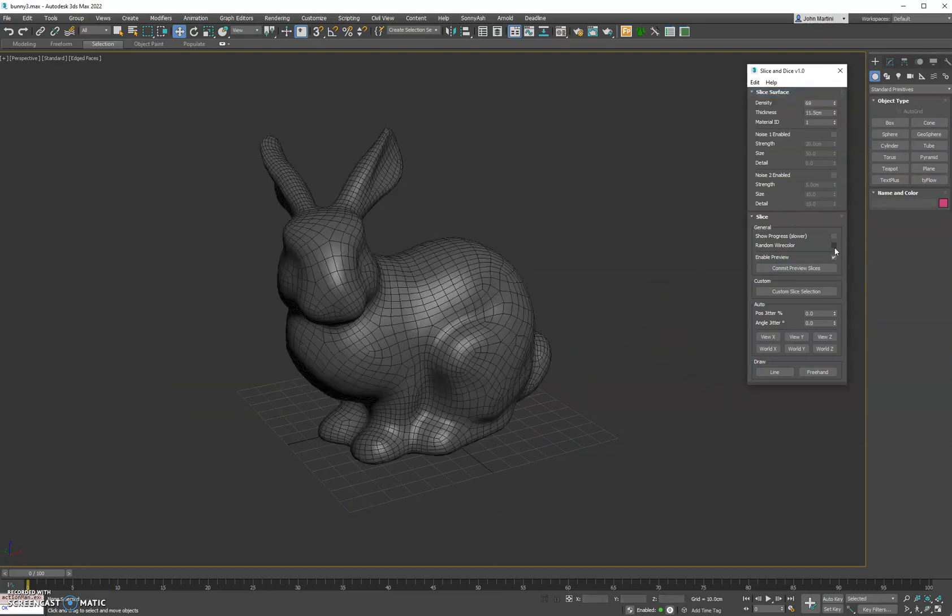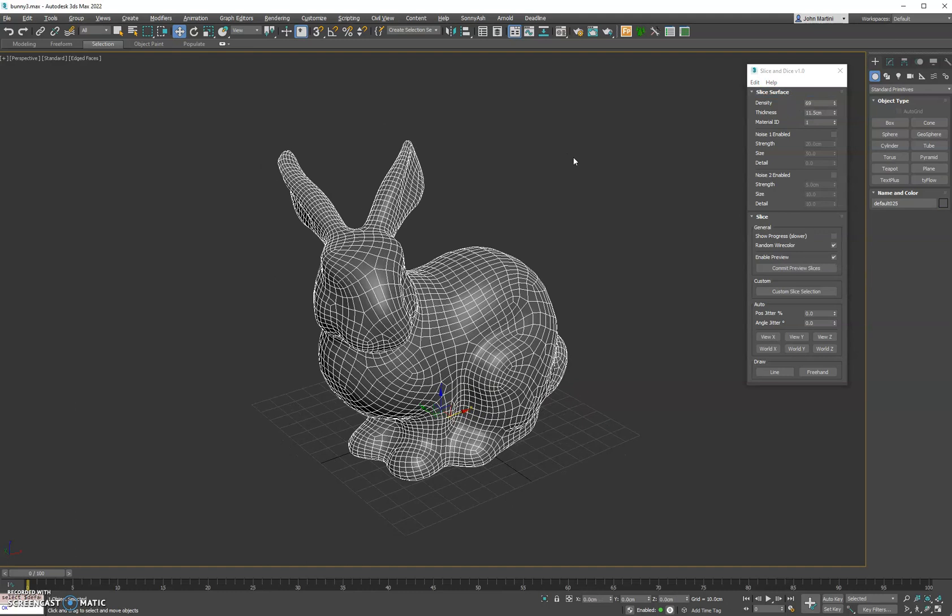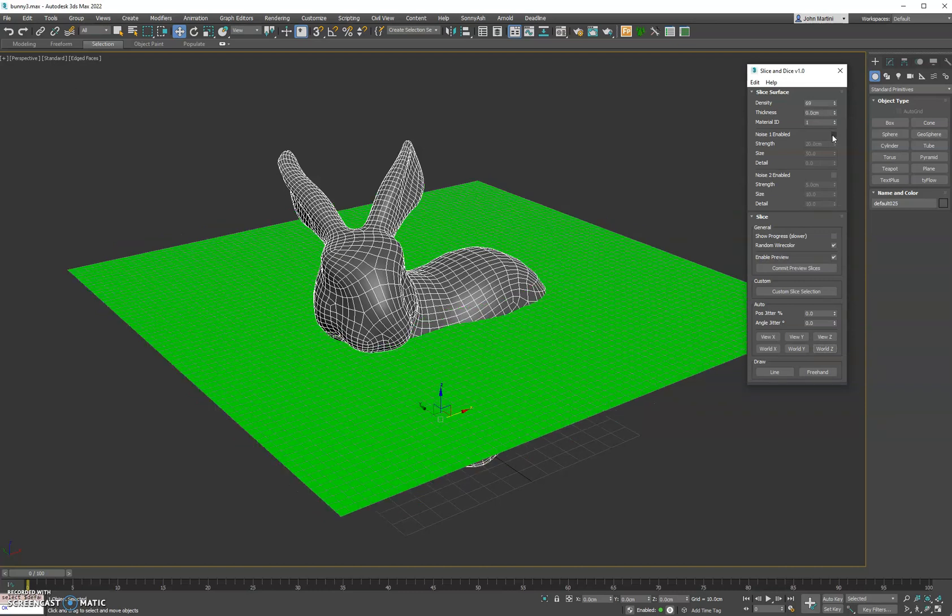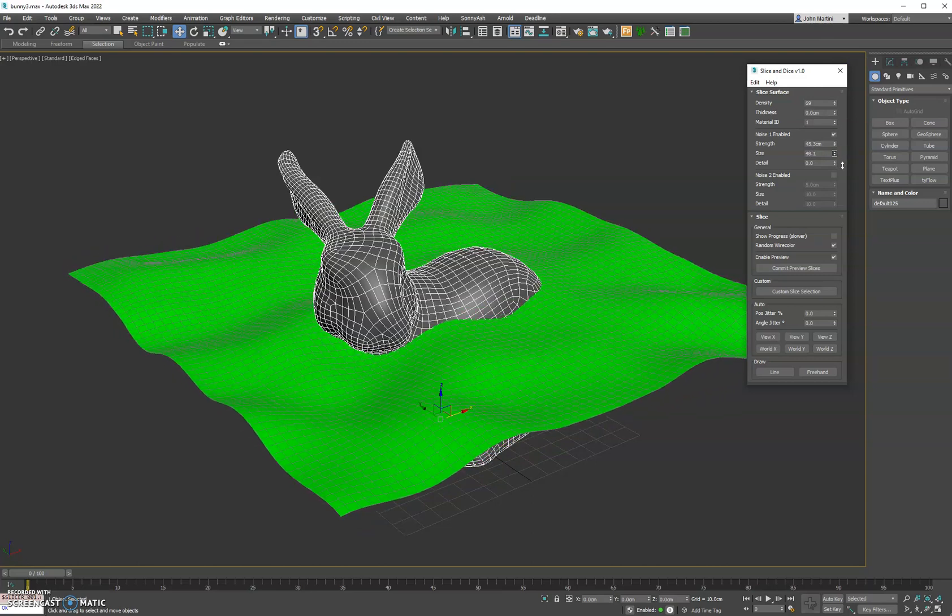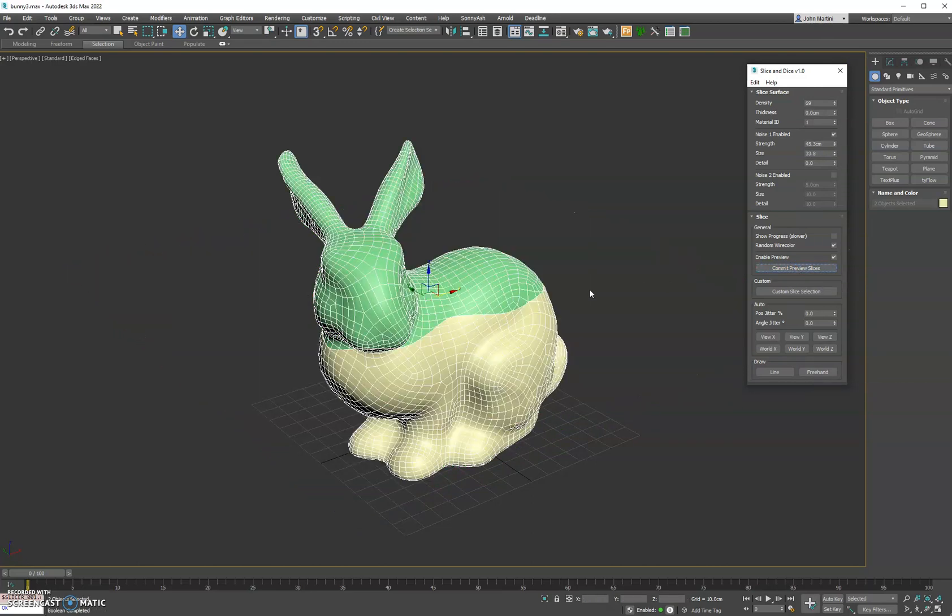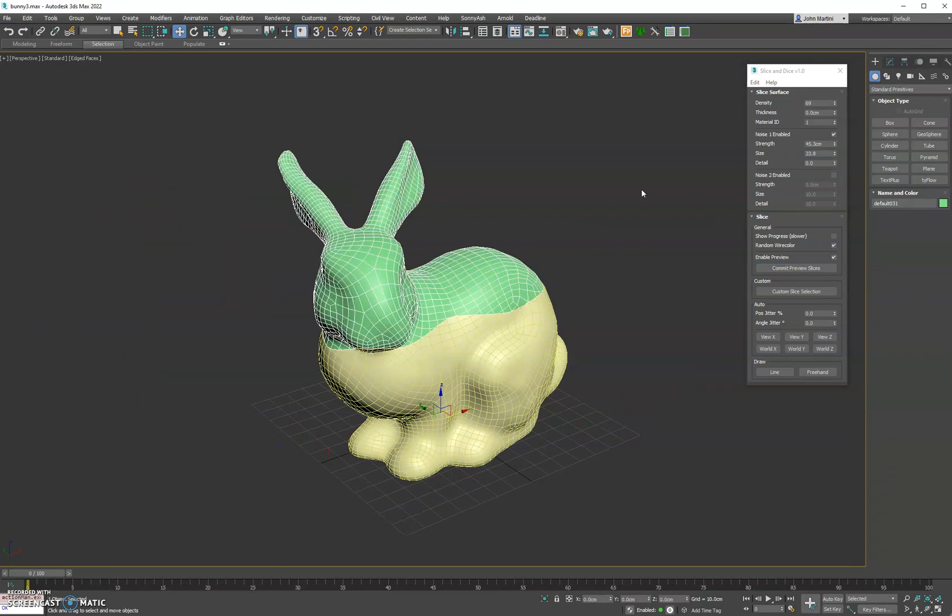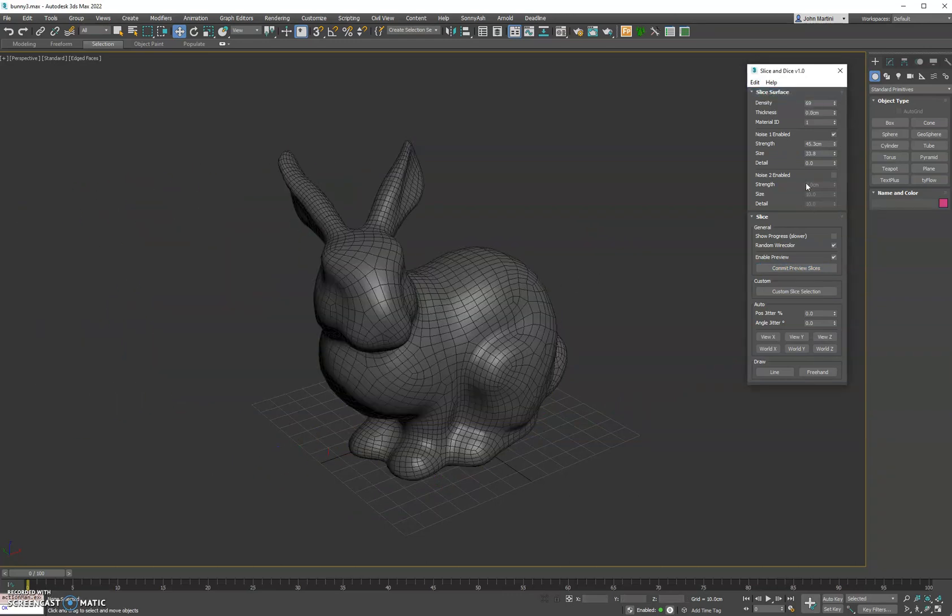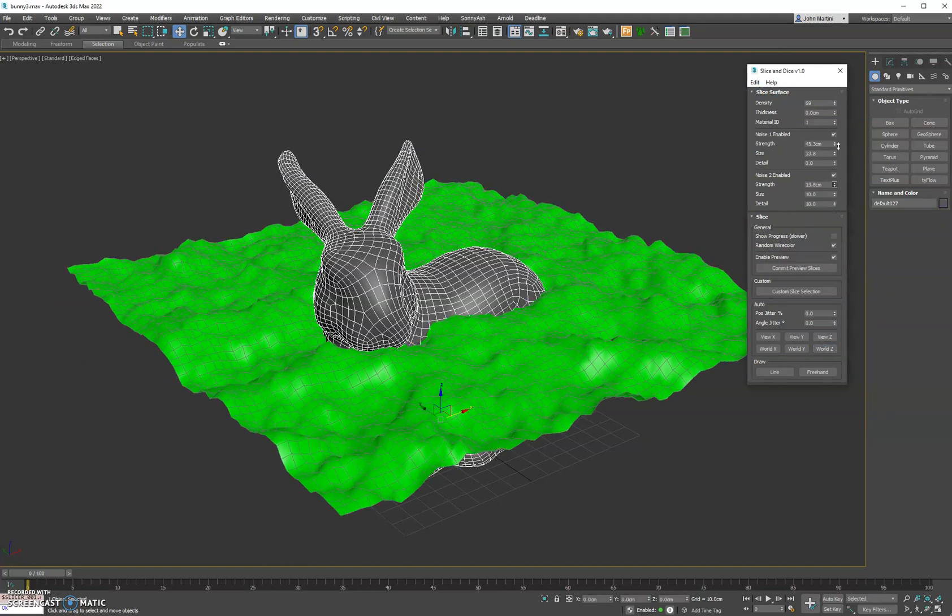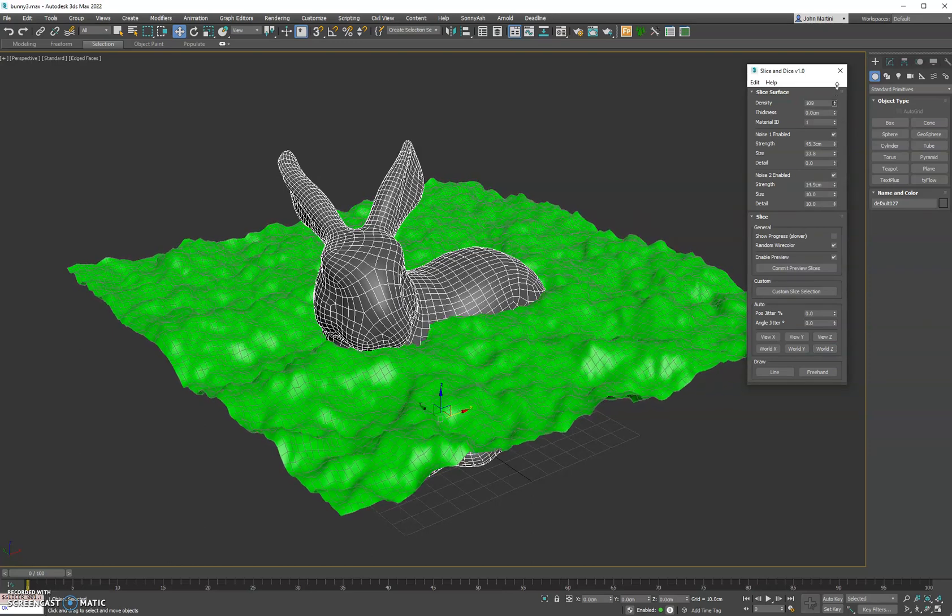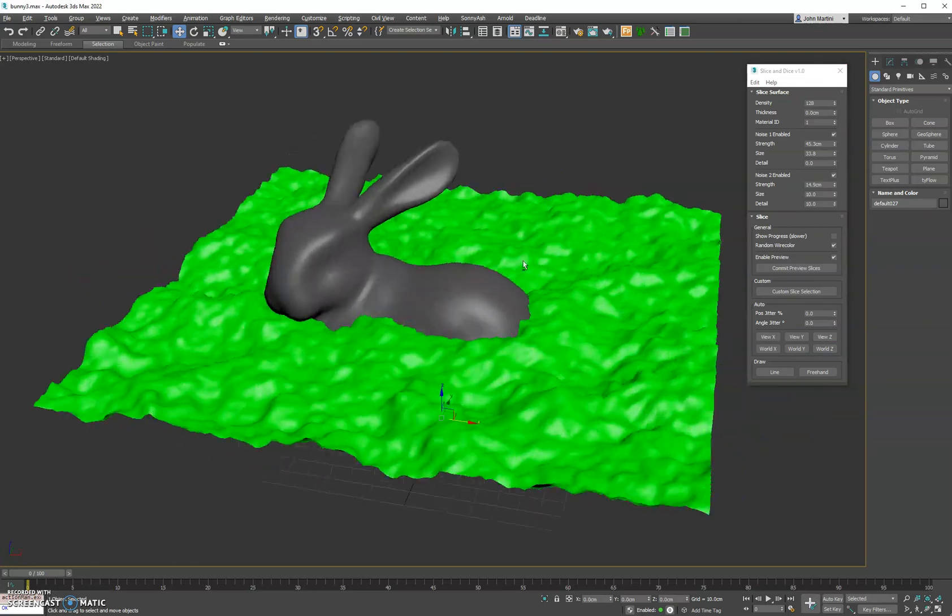We can also turn on random wire color. I like having that on. We can add some nice surface noise to our objects. So if we turn off thickness and turn on noise 1, we can kind of adjust that surface noise to give it a nice kind of break up on the surface when we do cut it. And then what you also can do is add an additional secondary noise if you wish to get in some more granular noise. Now if you do want more details, just up the density and you'll see that kind of affects it.